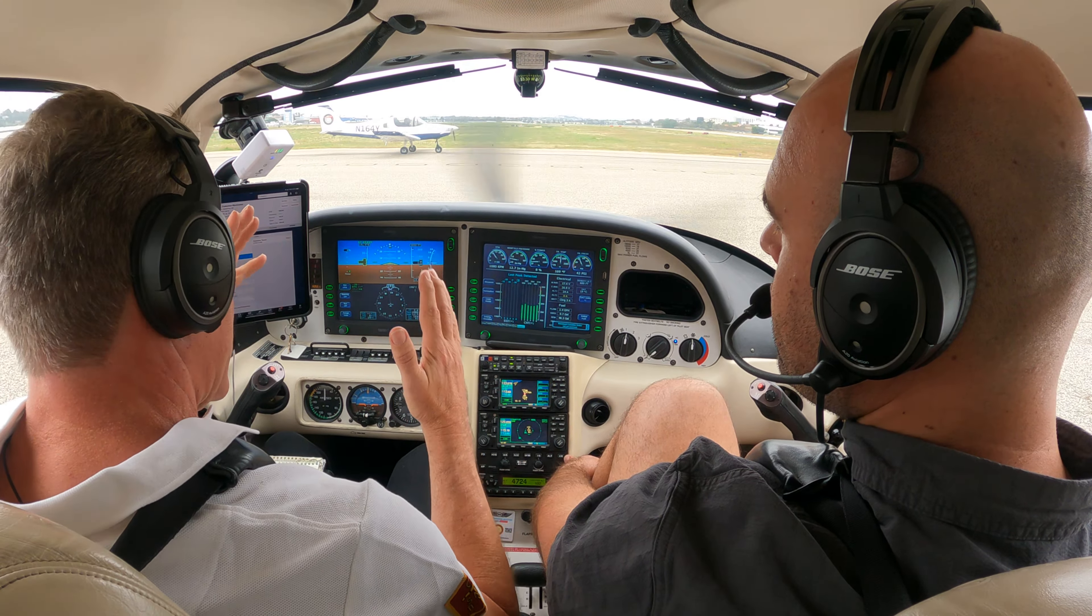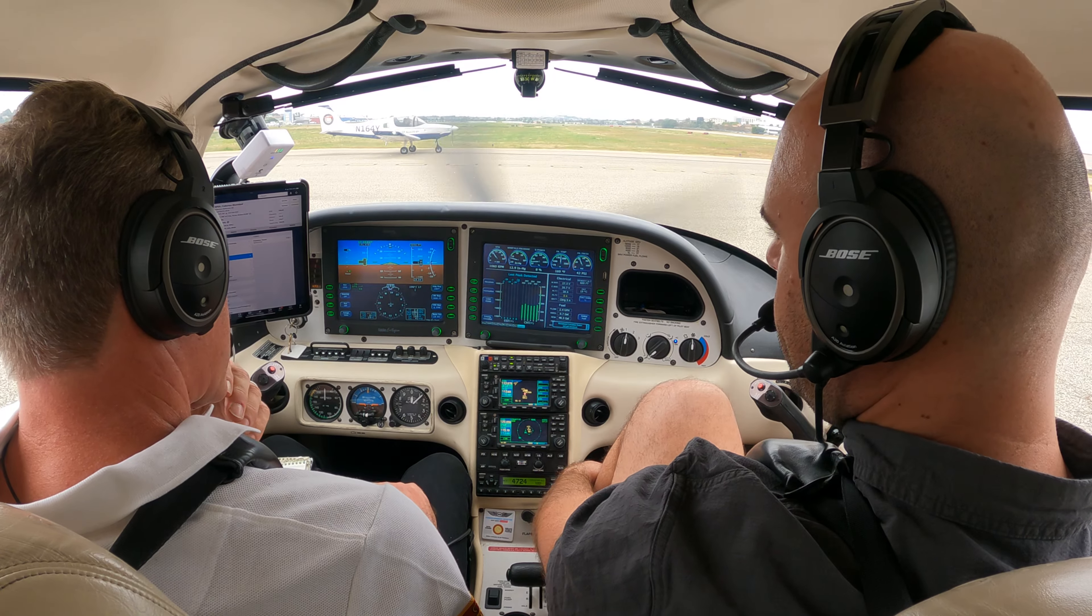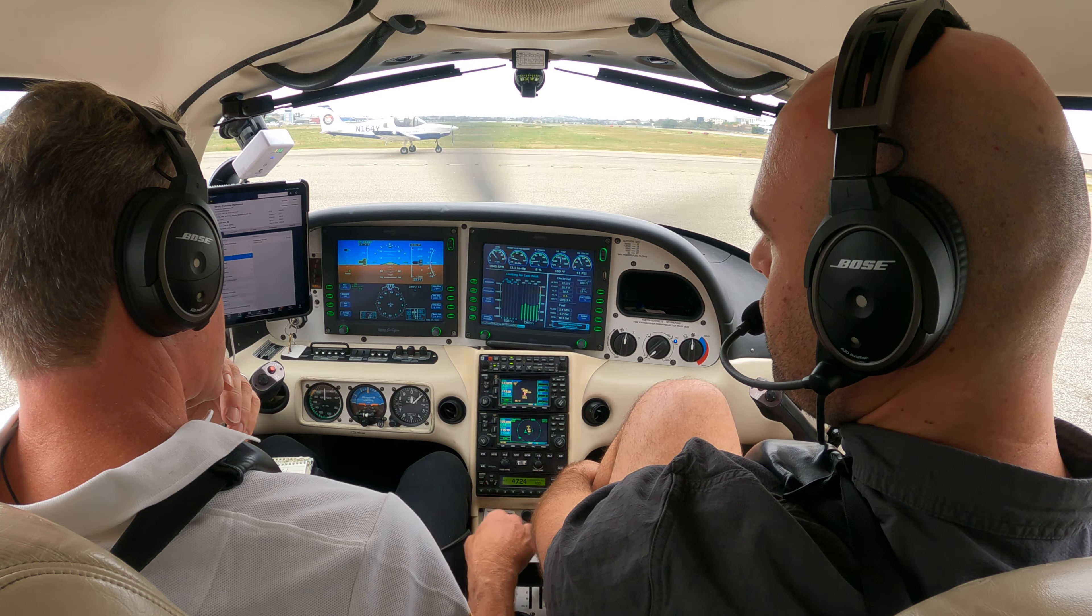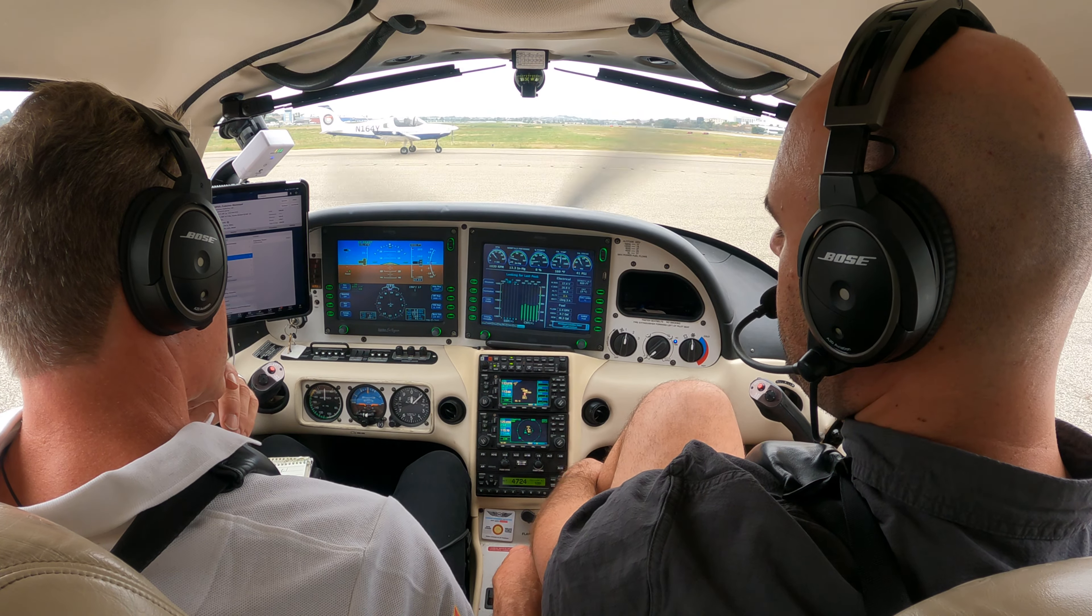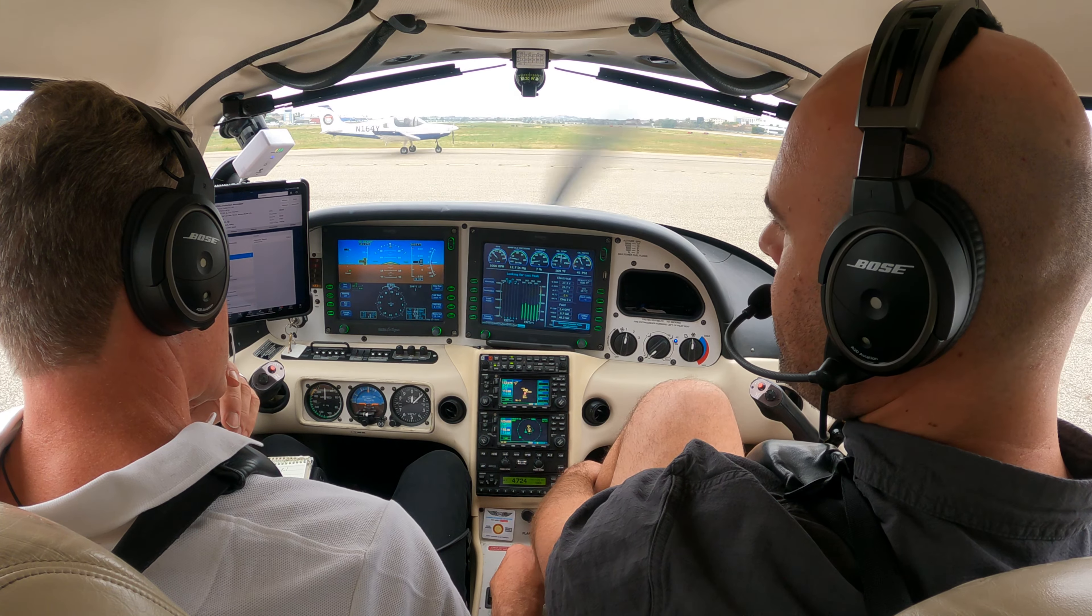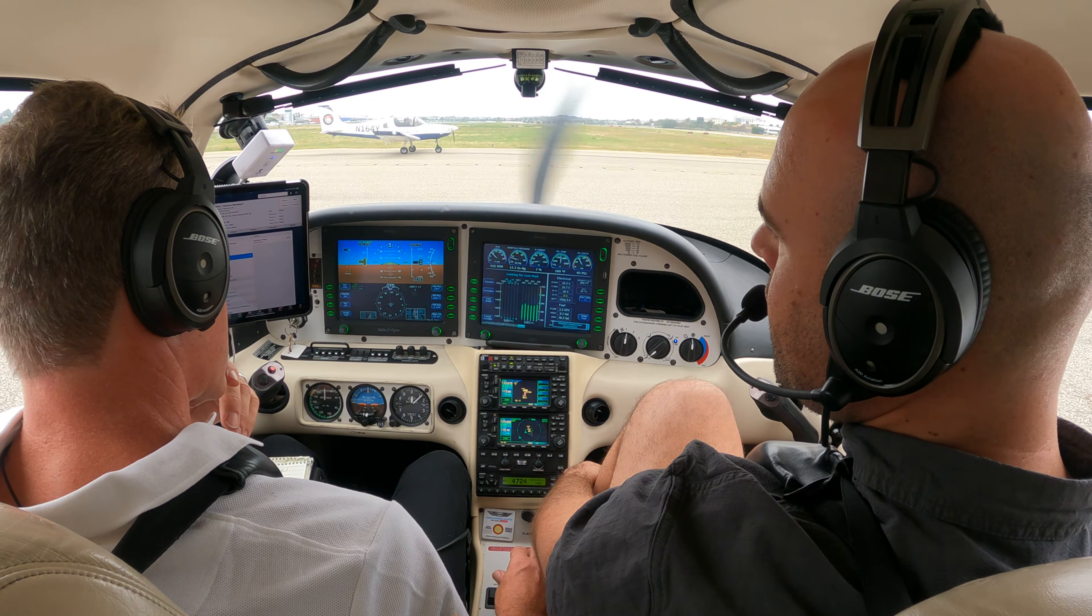Yes and no. If they tell you intercept final, you don't want to hit approach. Why? Because they didn't tell you cleared approach. Cleared approach means I could descend so I want glide slope. Intercept final means I should maintain my last assigned altitude.